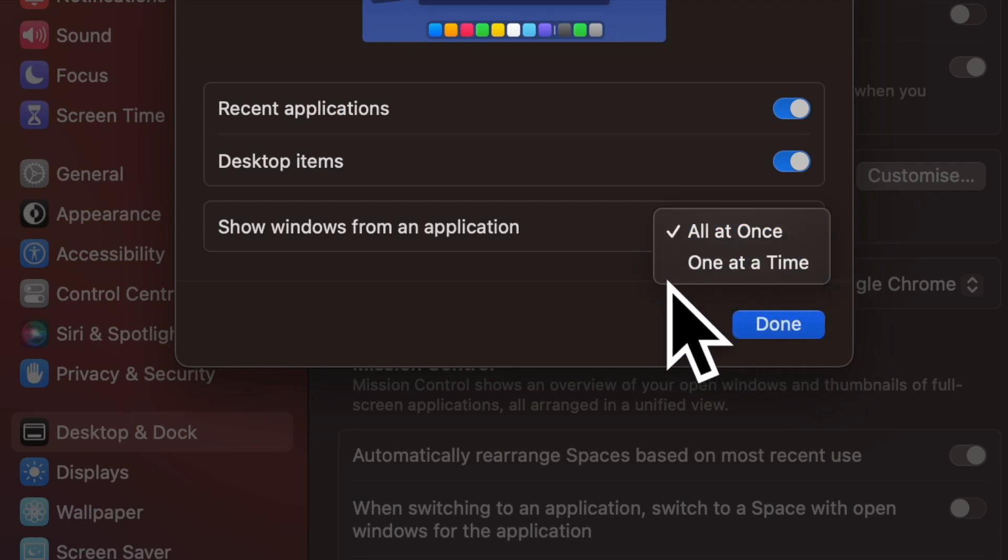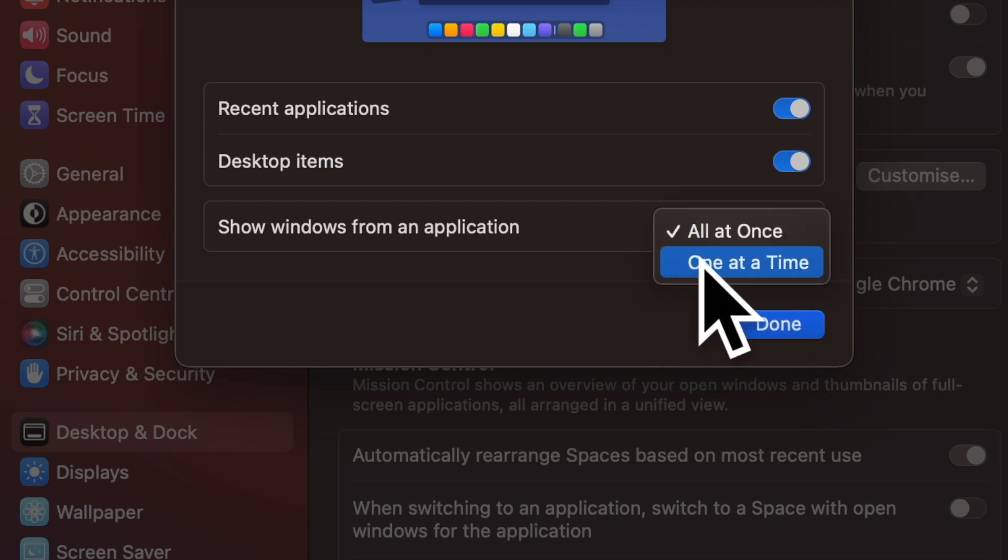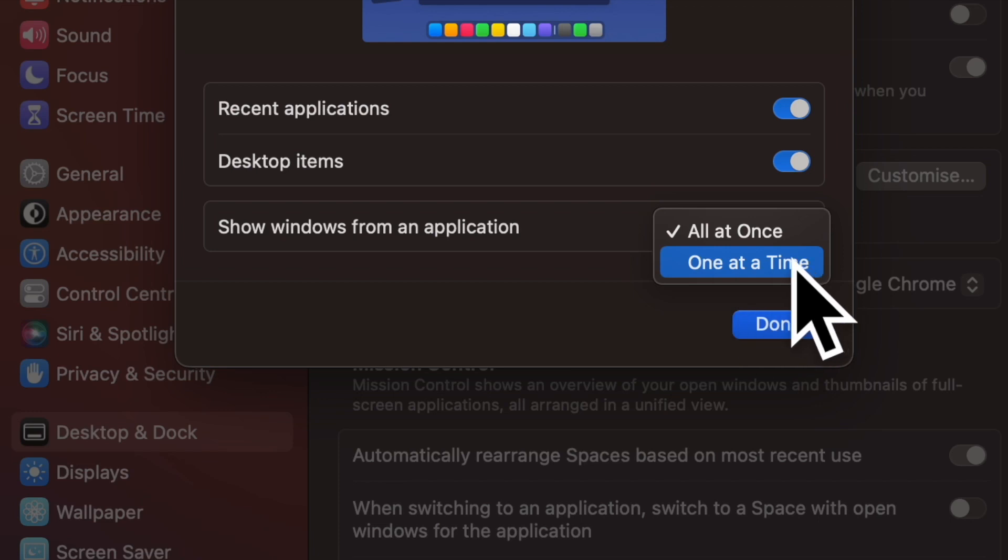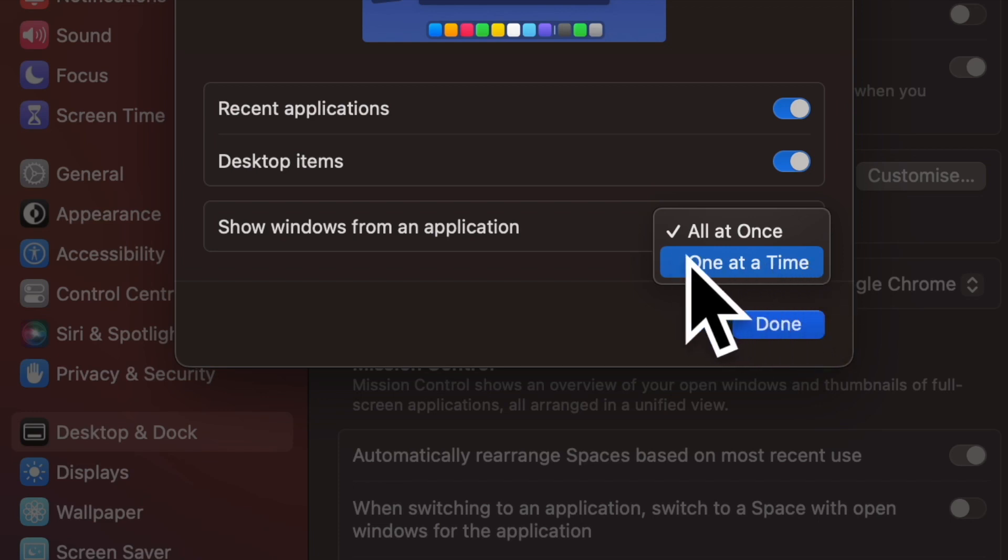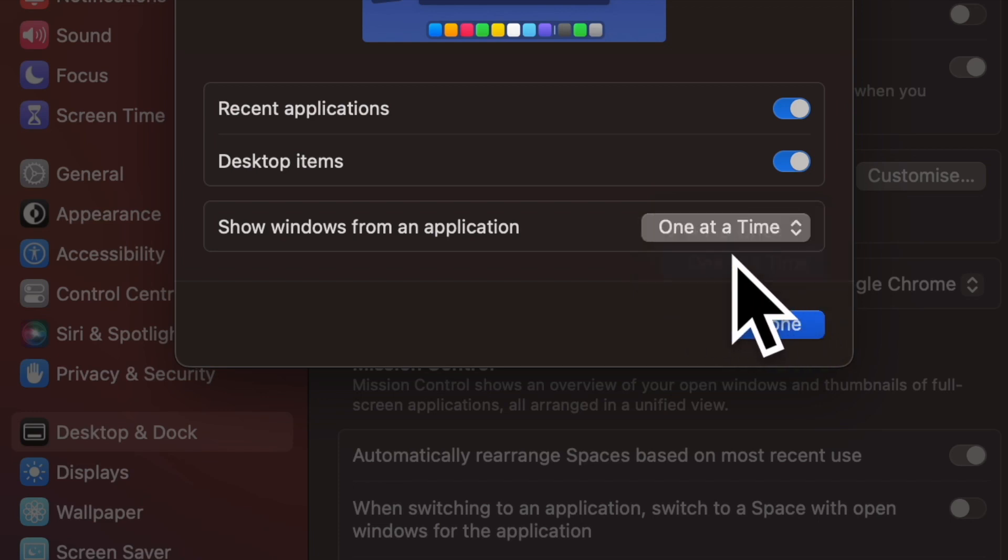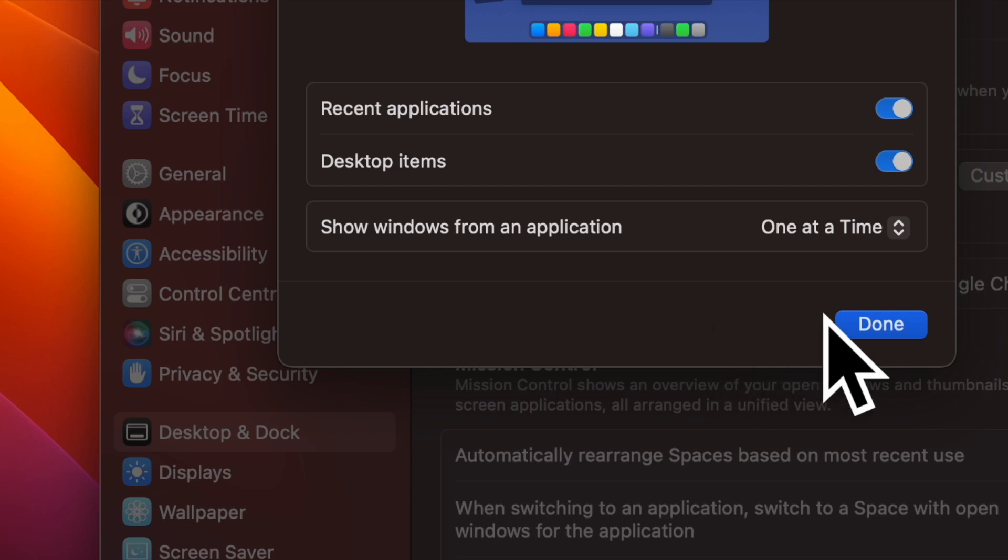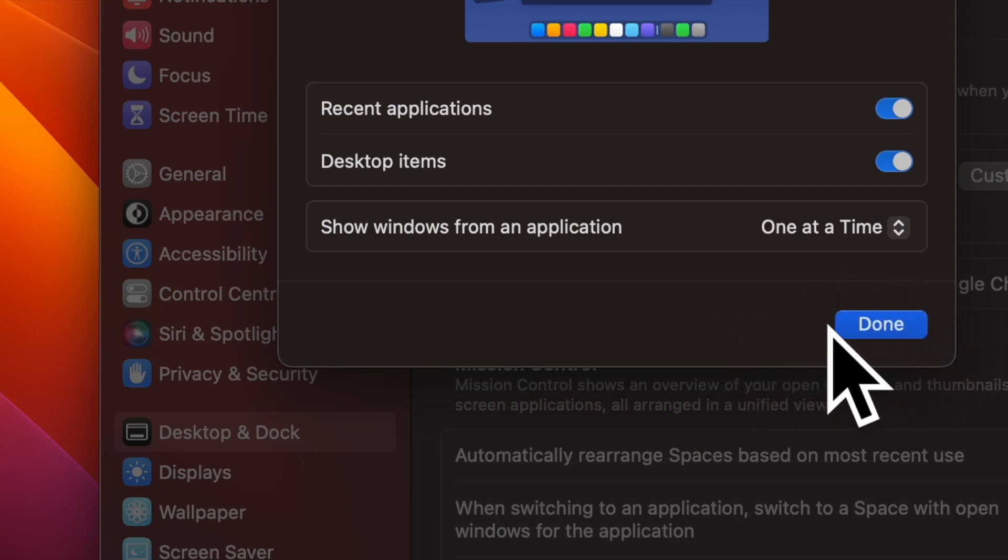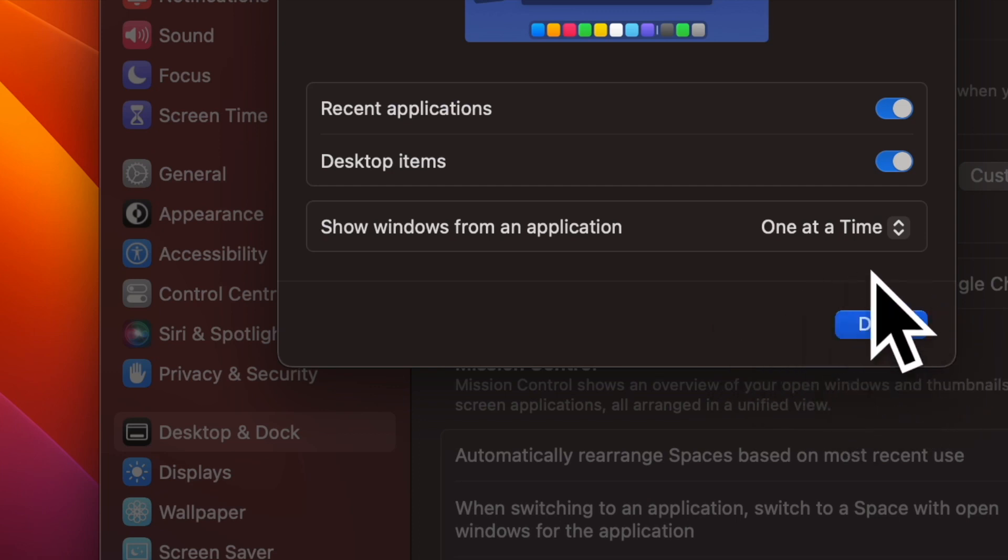Now you have two options to choose from. All at once - choose it to show all windows. By default, it is already selected. Then you have one at a time - select it to show only one window from an app at a time.